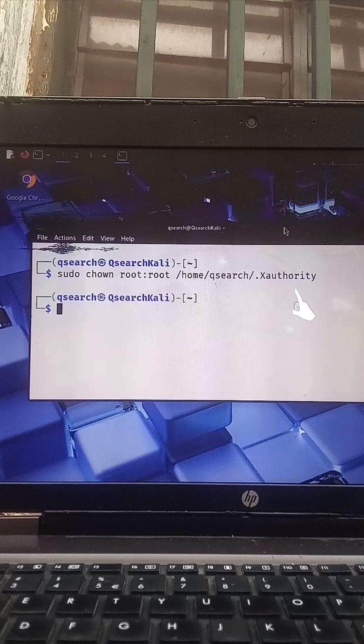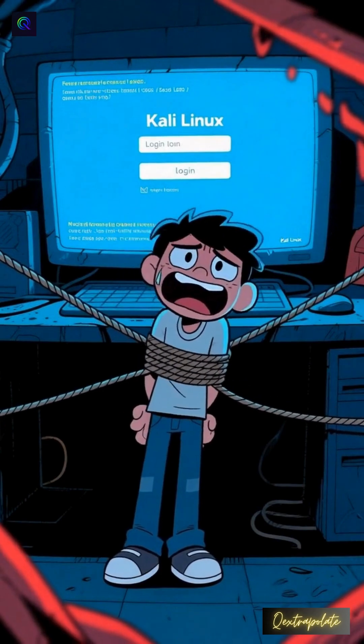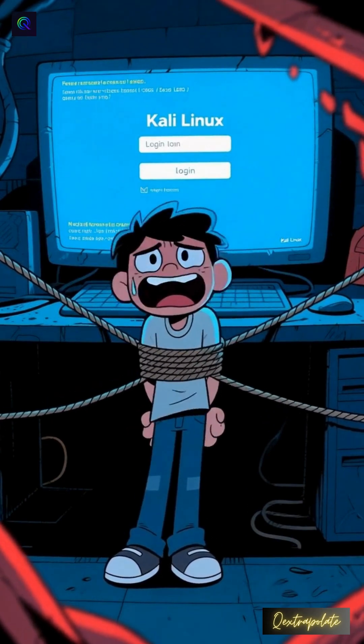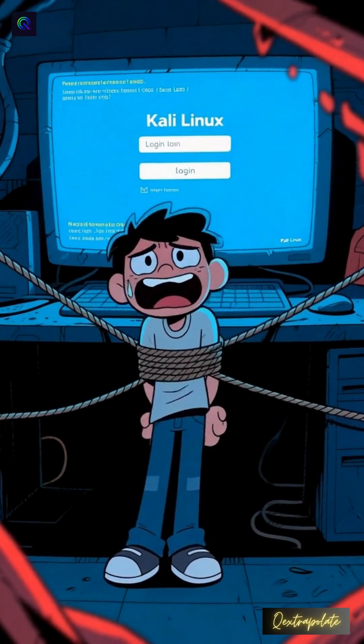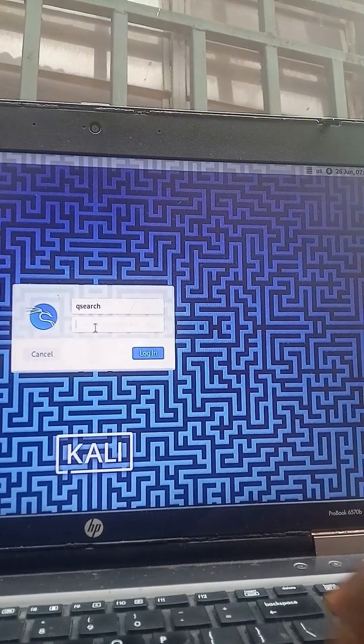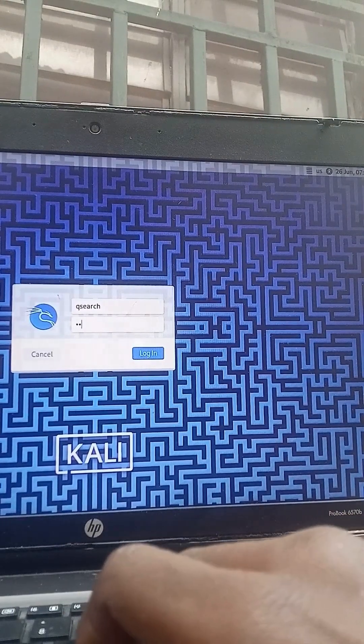You just ran a command, maybe changed something as root. Then you restarted your Linux system, only to find yourself stuck at the login screen. You enter your password, the screen flashes, but instead of logging in, it loops right back.